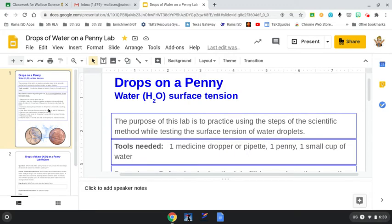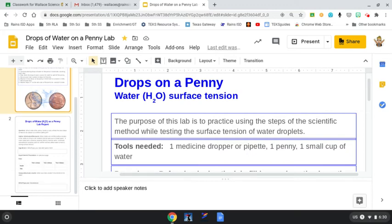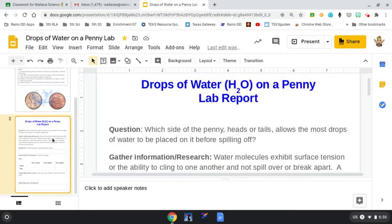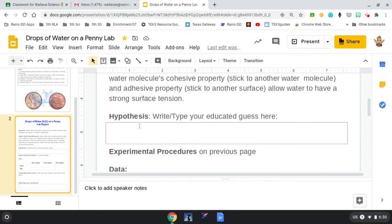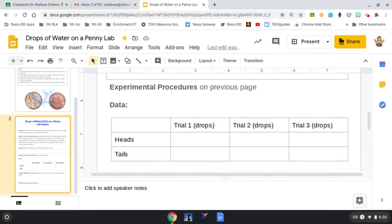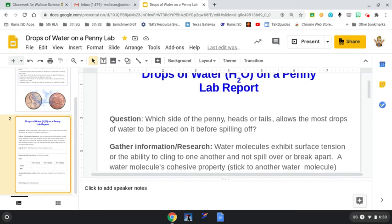What this is really testing is the surface tension of water. For this lab, you'll see two pages. The first one is your informational page that has all the procedures and tools. This is the lab report page where you're going to be filling in information.